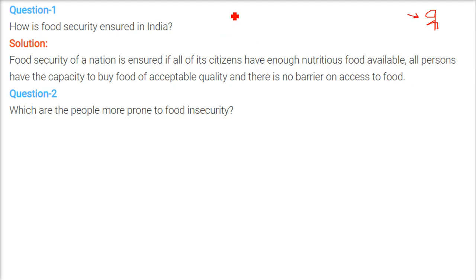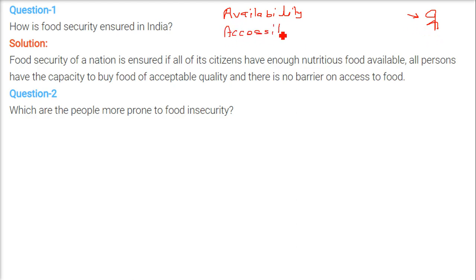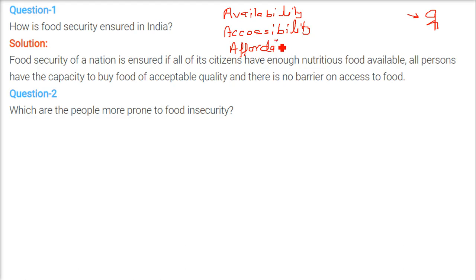There are three key words for food security. First is availability — food should be available in enough quantity to feed everyone. Second is accessibility — food should be available nearby, whether at a ration shop or in remote areas. Third is affordability — the person should have enough money, and food should be available at a subsidized rate so everyone can buy it.